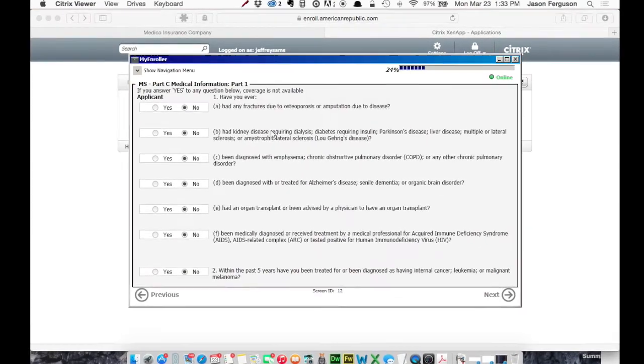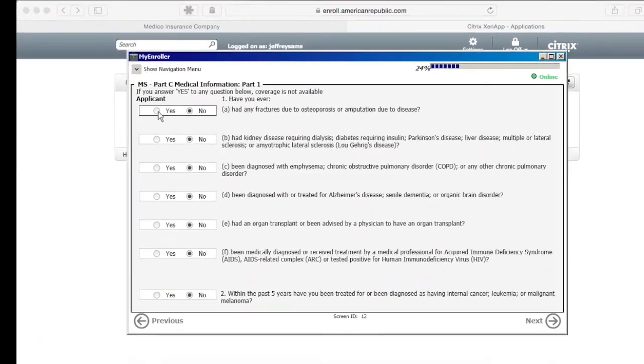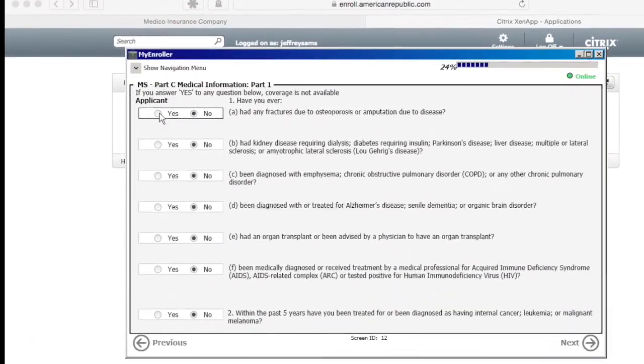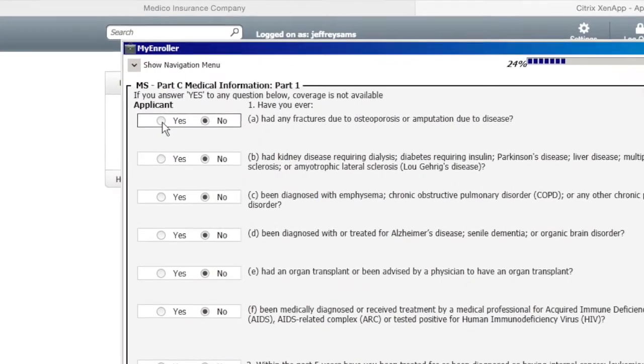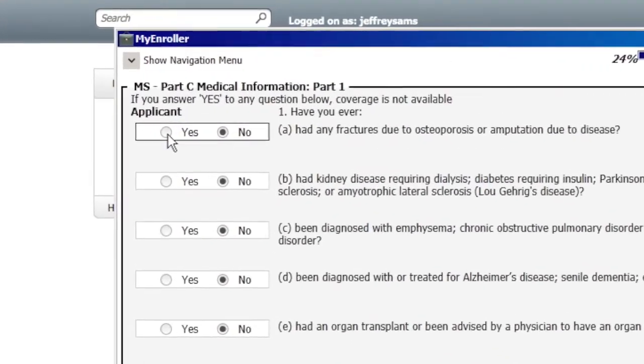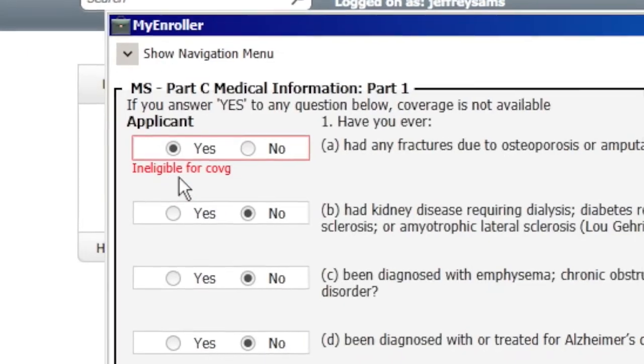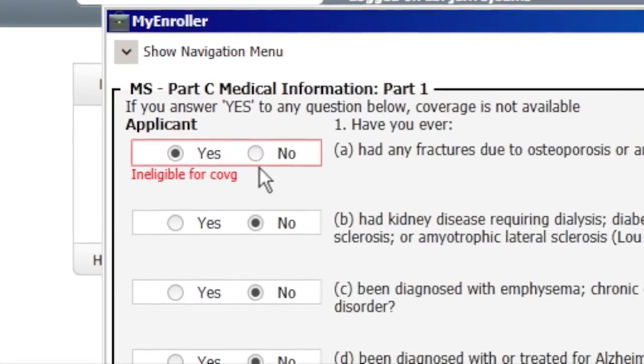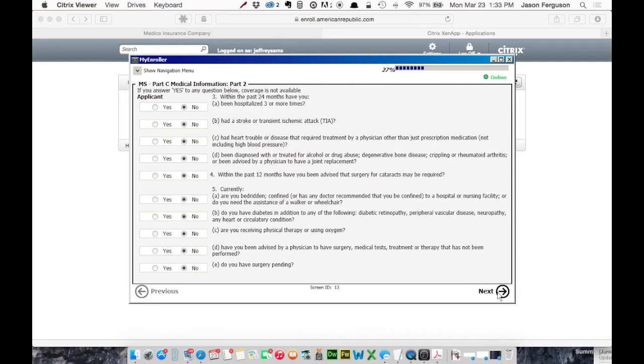And the Health Questions. If you click Yes for Any, it's going to give you a message that you're not eligible for coverage. So we'll click Yes and it says Ineligible. So let's just, these are all marked as No. And same thing here. Make sure all those are No.